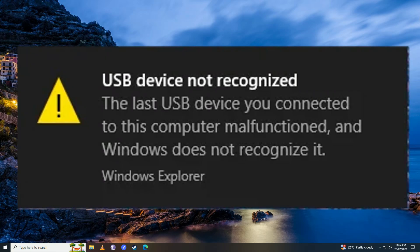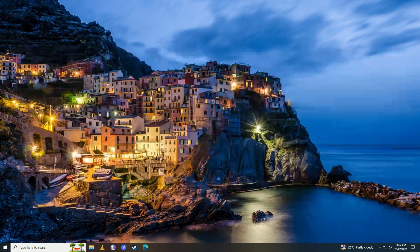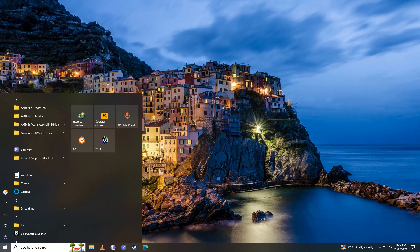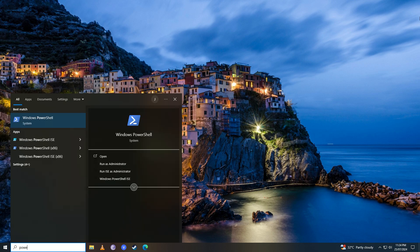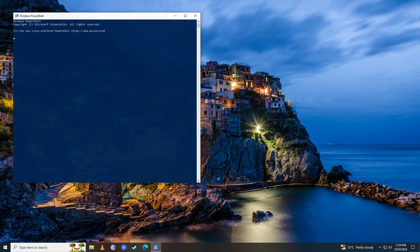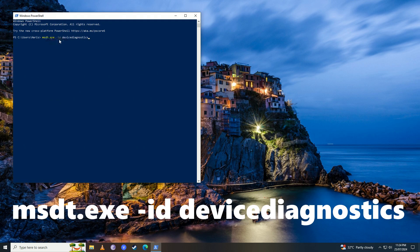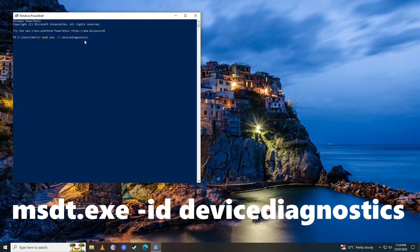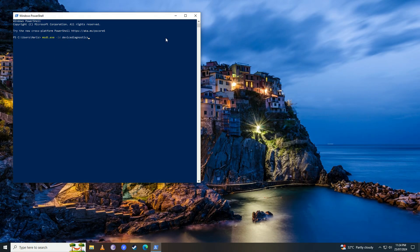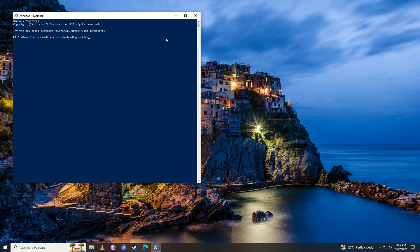First off, you're going to open up your Start menu and write 'powershell'. Then you're going to paste this command here—I'll put this command in the description. What this command will do is ask Windows to try to fix the problem itself. If it can fix the problem, then it's good, but if it can't, here's what you're going to do.